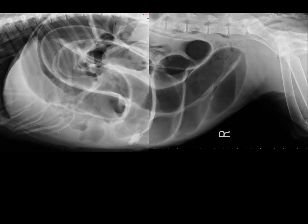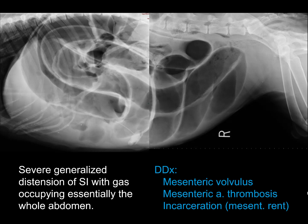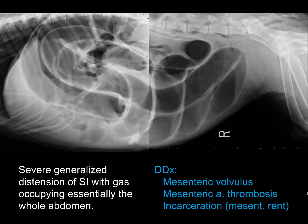Here is a case of mesenteric volvulus — or other diffuse small intestinal ischemia. You can see severe distension of the small intestine, multiple times greater in diameter than the midpoint of the L5 body. It's diffuse — virtually the entirety of the small intestine is affected — and all very gassy, suggesting an acute process, not a chronic obstruction that gradually reached this degree of distension. This happened suddenly. Differentials relate to some ischemic event; mesenteric volvulus is the most common. On the VD view it looks very similar — this dog needs to go to surgery.